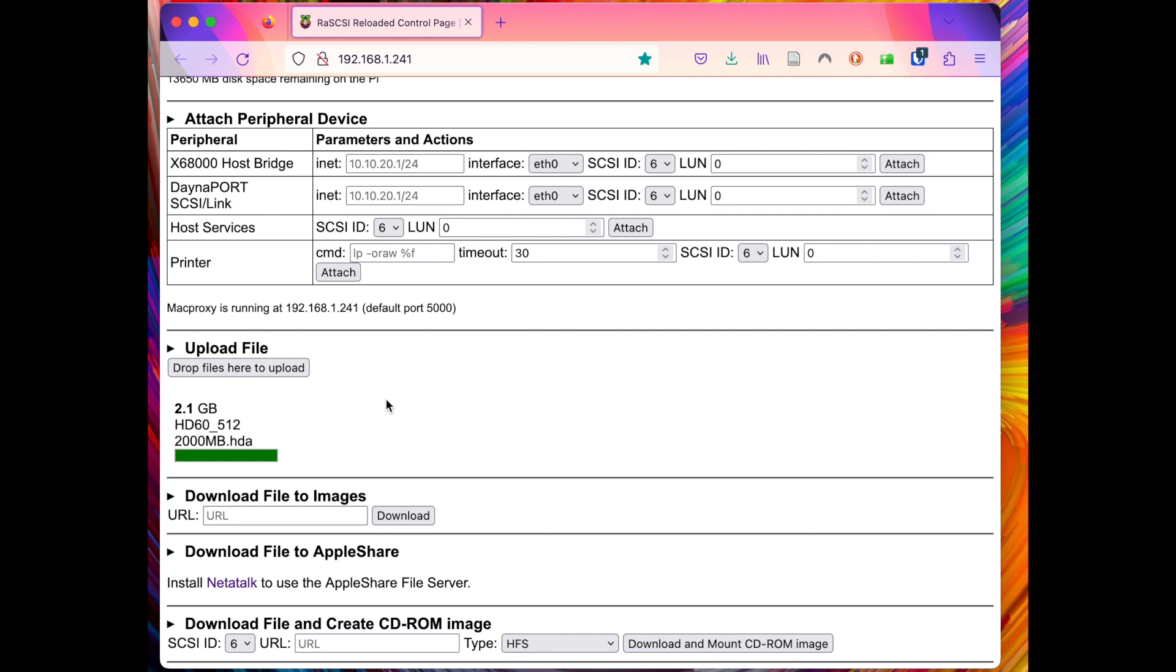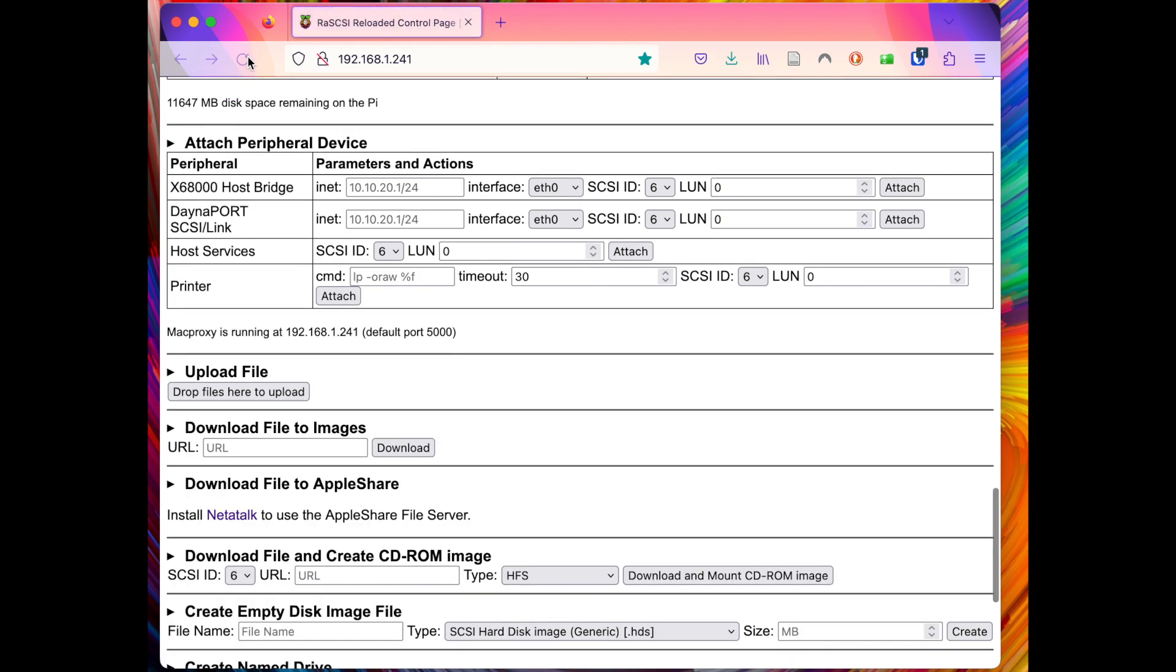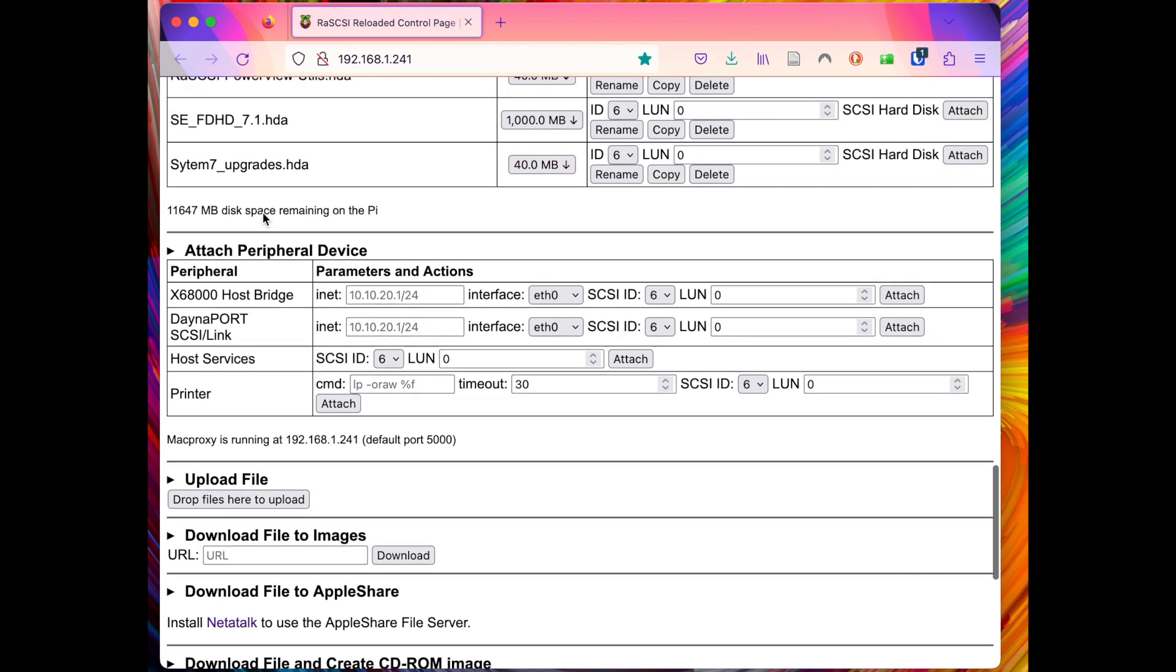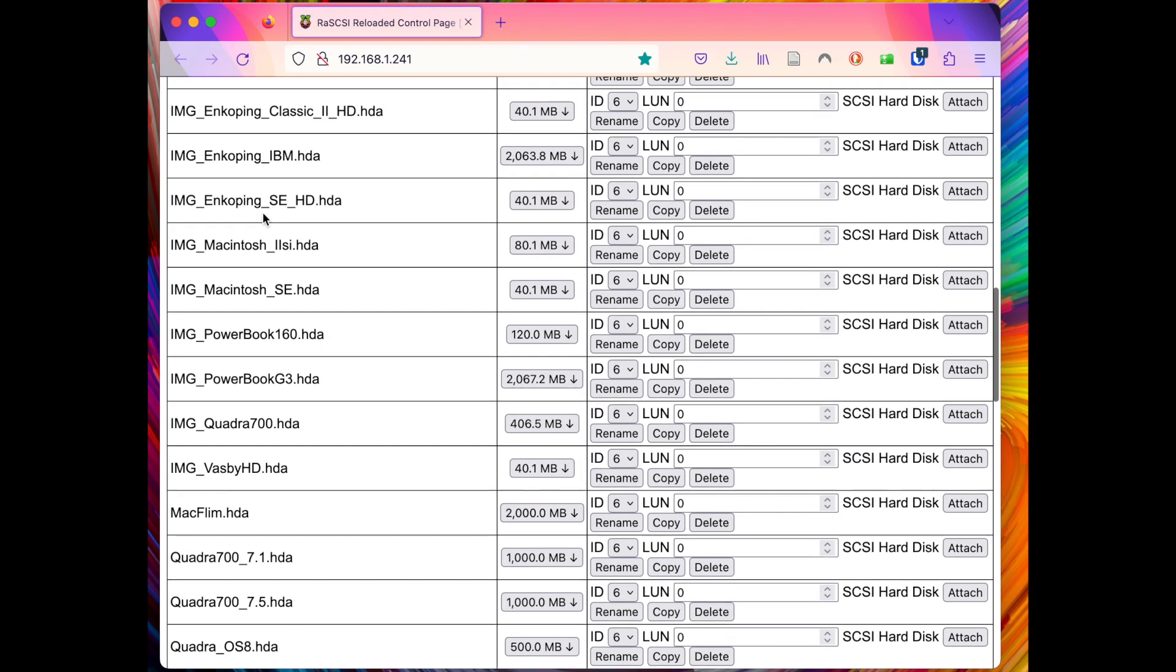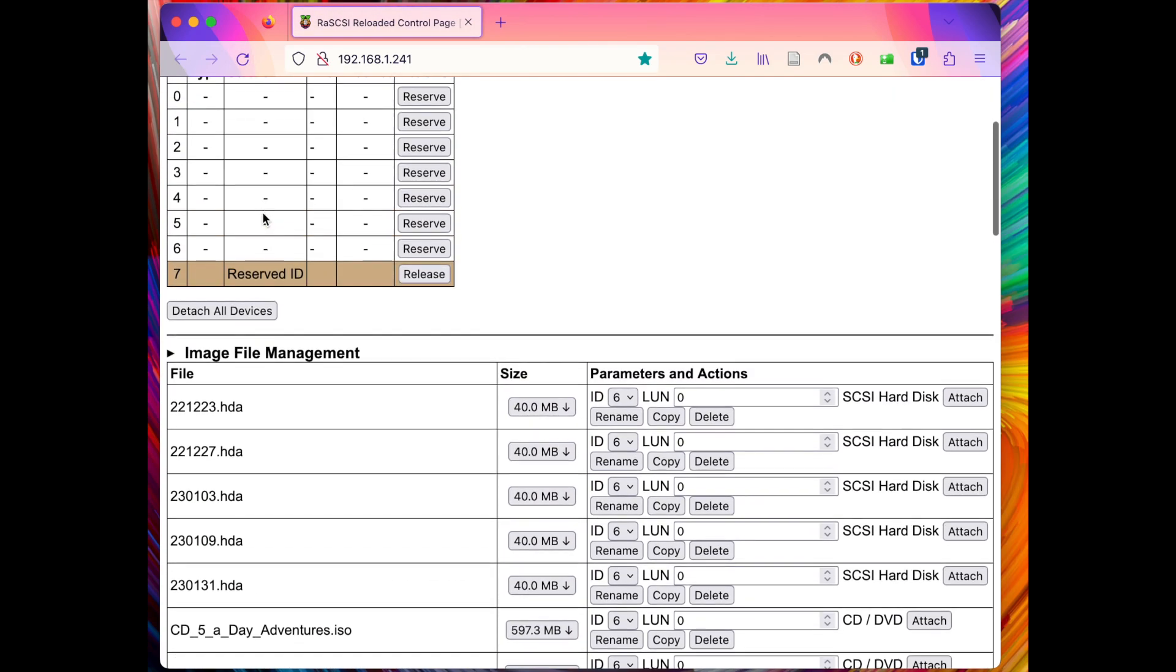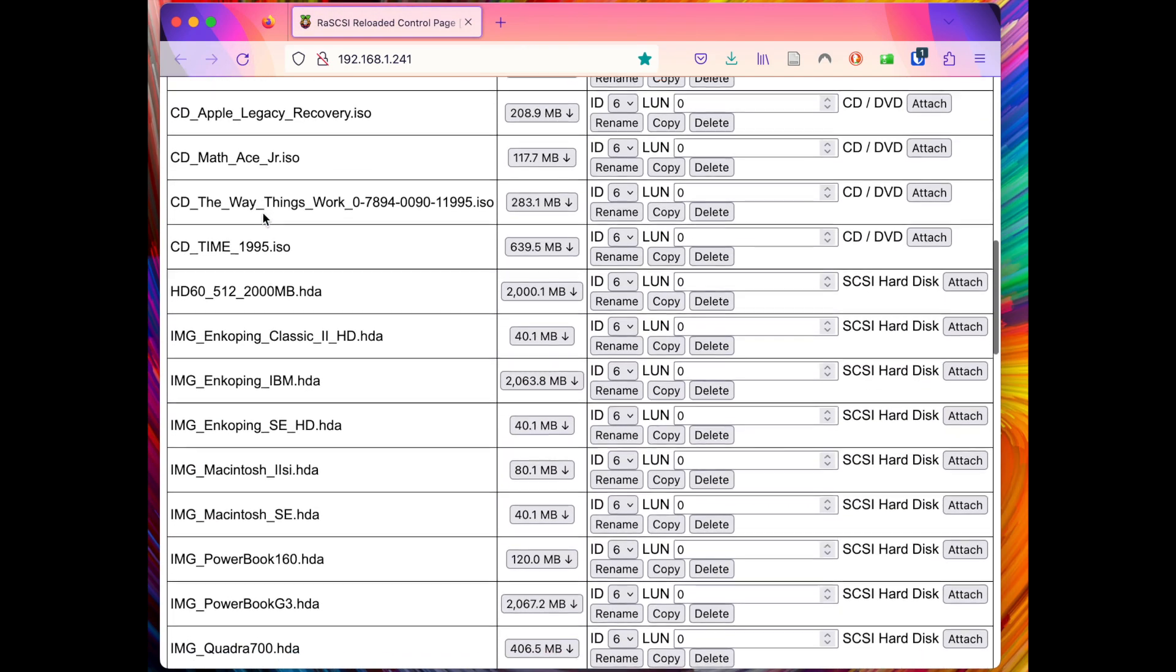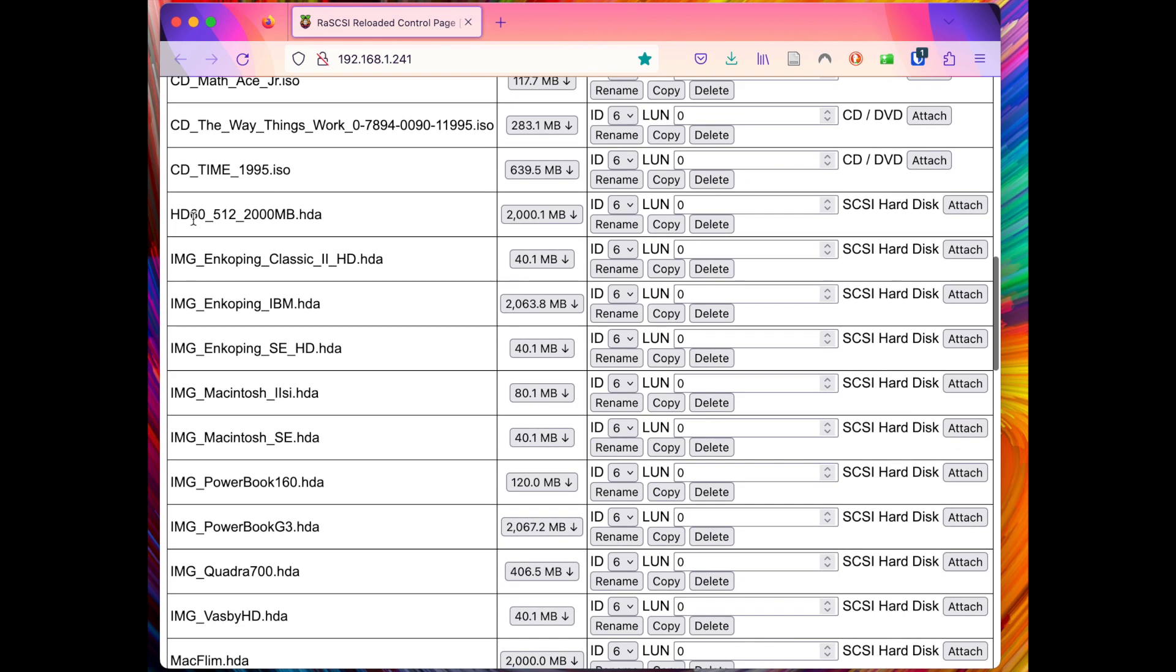So the upload was successful and let's refresh the page to see it listed. And there we have it and let's attach it.